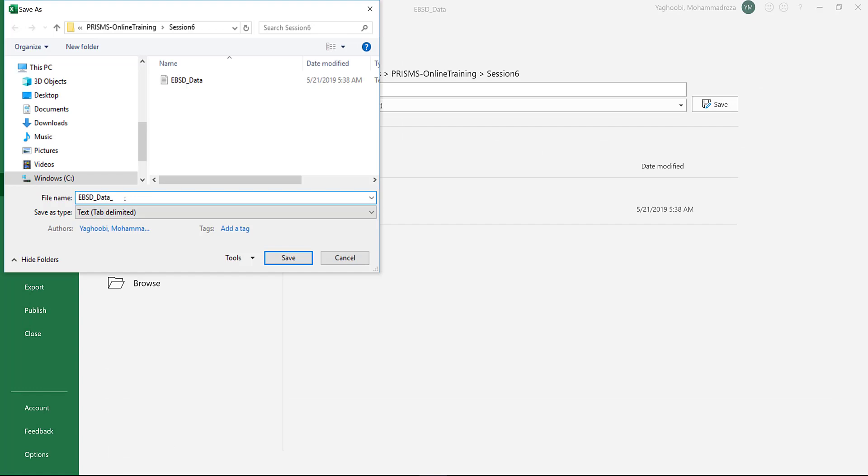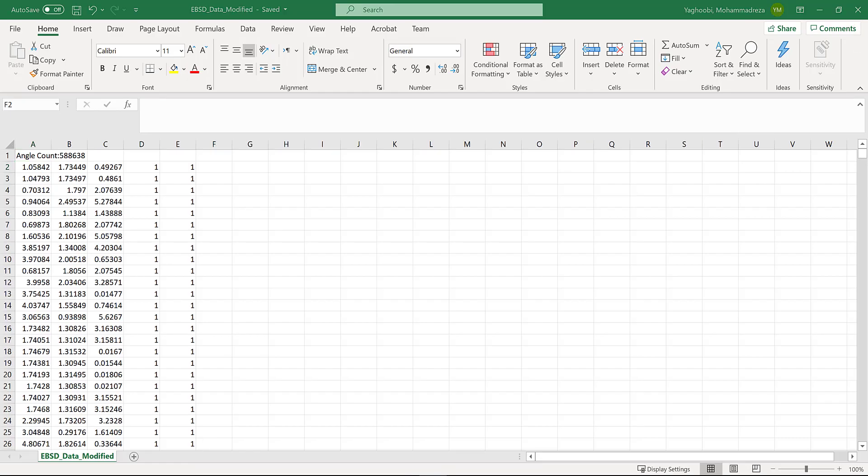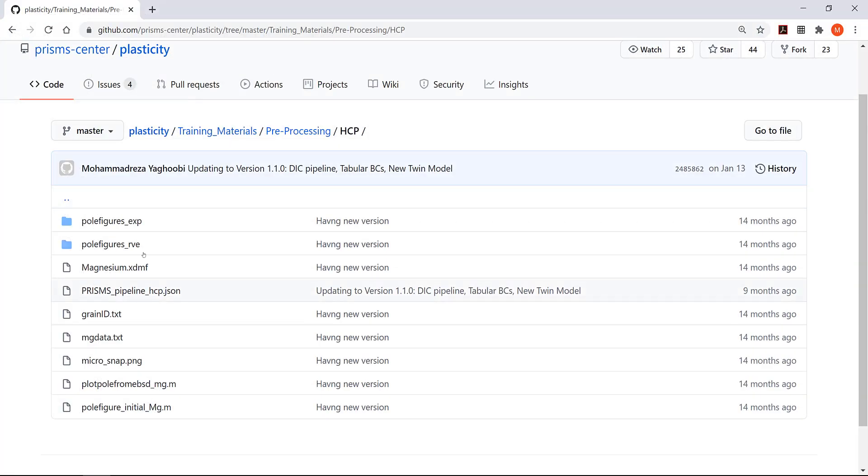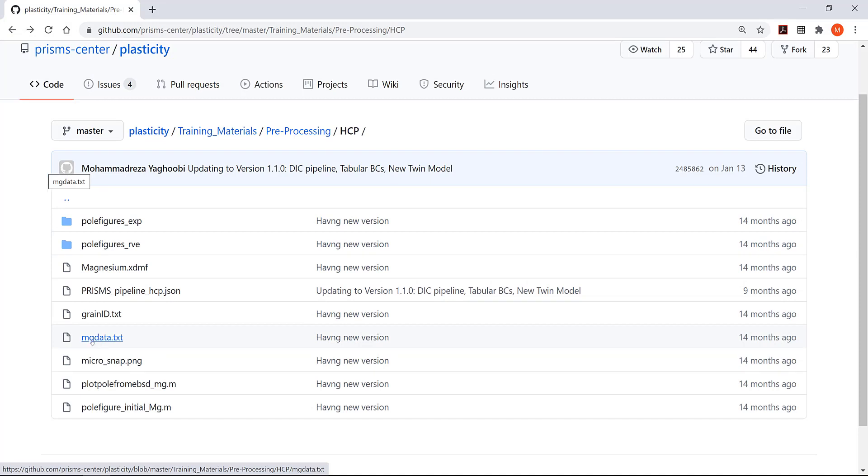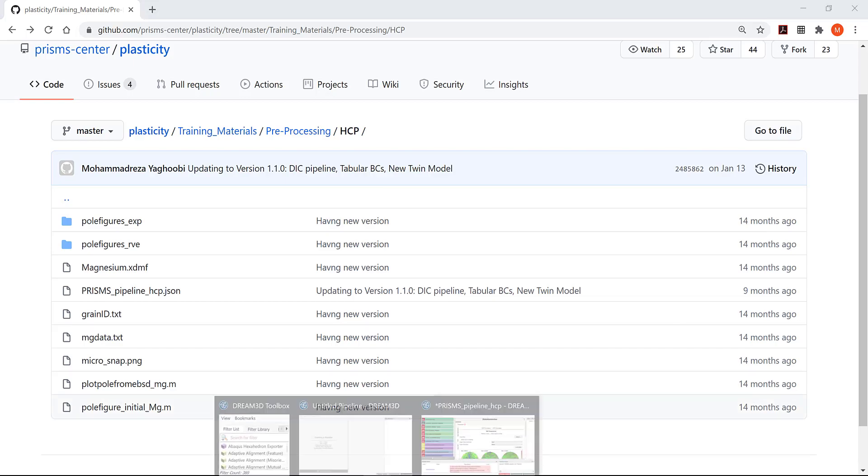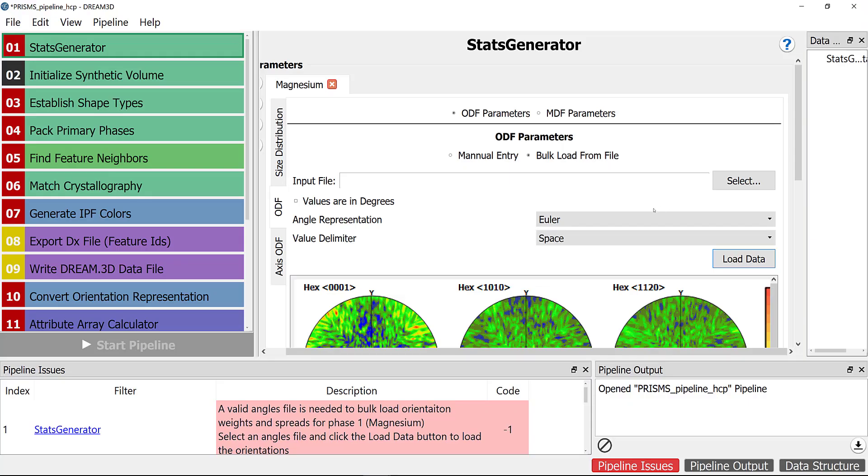Now you should save this file as 'EBSD_data_modified.txt'. If you want to make sure that you're following all the details correctly, we have a file inside the PRISMS Plasticity package in training/preprocessing/HCP which is 'mg_data.txt'. This file has a similar format as the one we just modified.